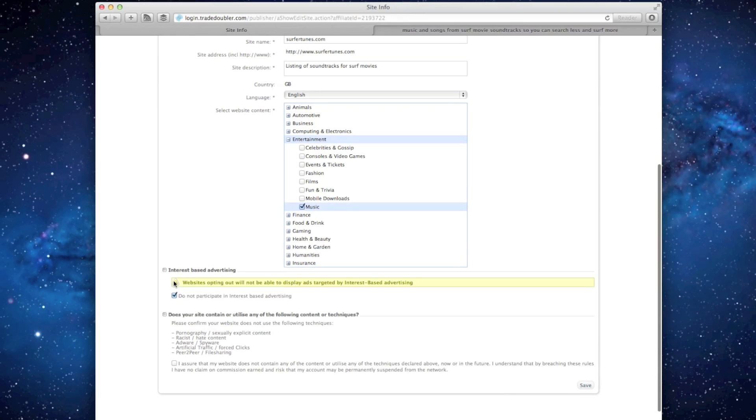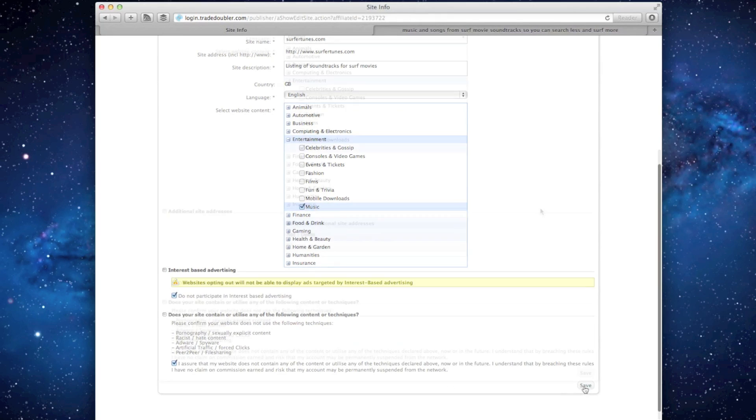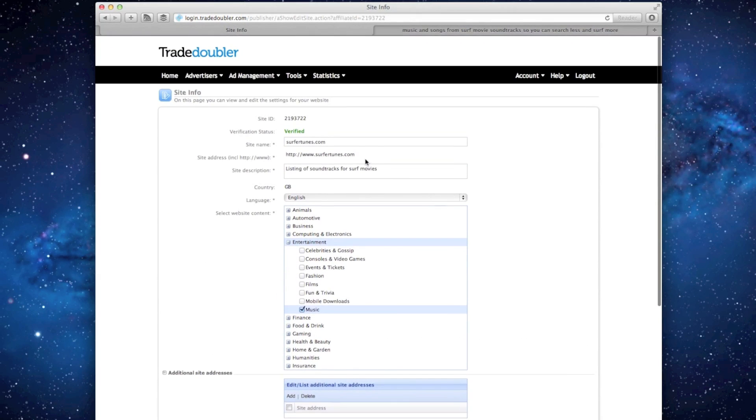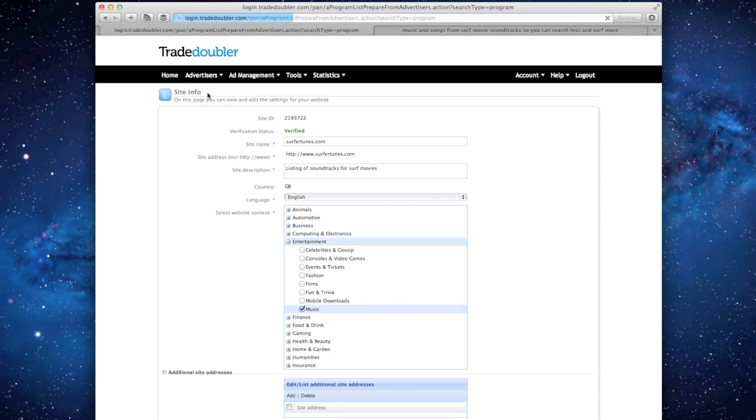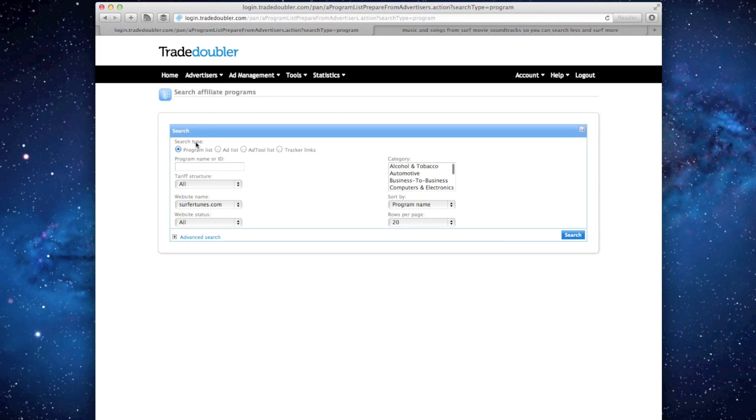After verifying your site, you can begin applying to the affiliate programs. In the main navigation bar, select Advertisers, Search Affiliate Programs, and in the Program Name or ID text box, type iTunes and hit Search.